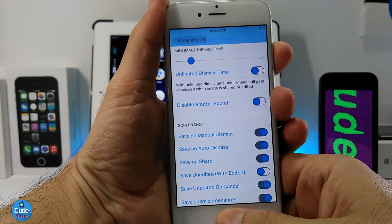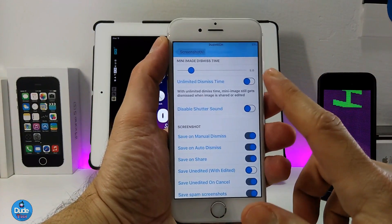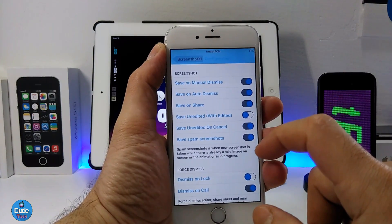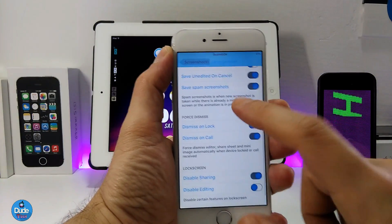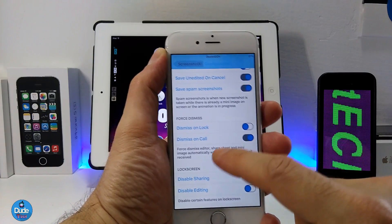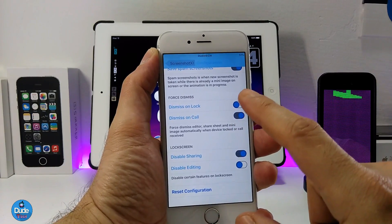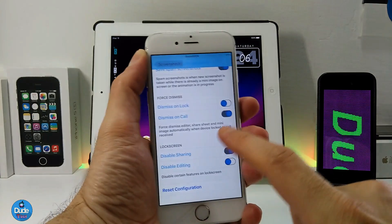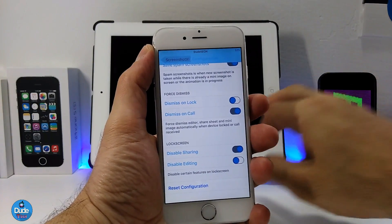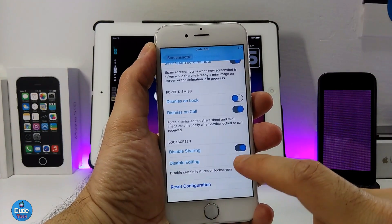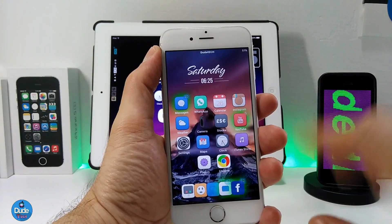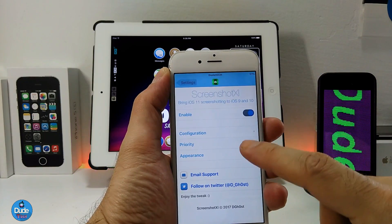So if you want to disable the shutter sound — as I showed you guys there is a shutter sound when you take a picture — you can enable or disable that. There are more options in the screenshot section providing you with a lot of buttons, and it's up to you to enable or disable them. We also have Force Dismiss, so you have dismiss on lock screen and dismiss on call, which you can enable or disable. Each button is individually explained. We also have a lock screen section where you can disable sharing, and you can also disable editing — which, as I showed you, lets you tap the screenshot and do edits.